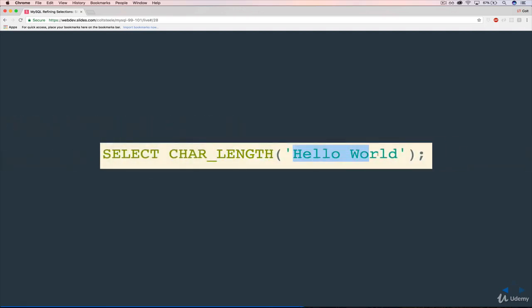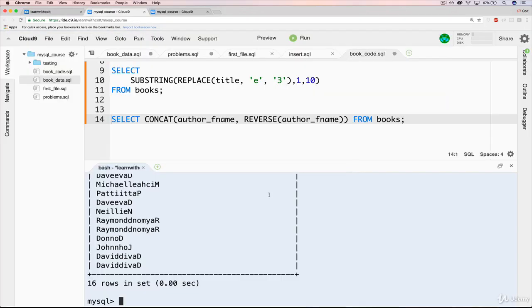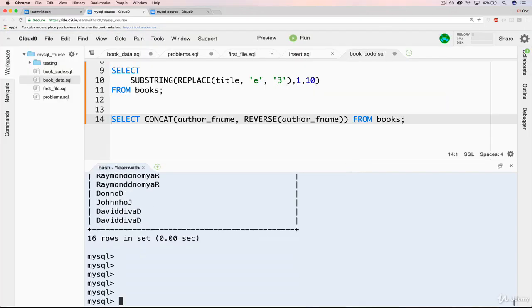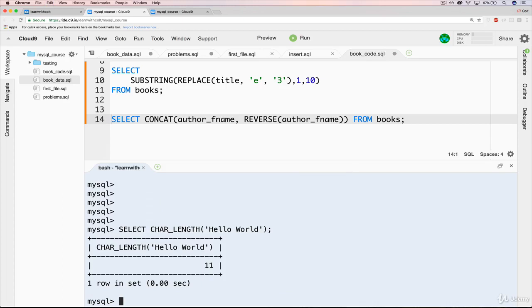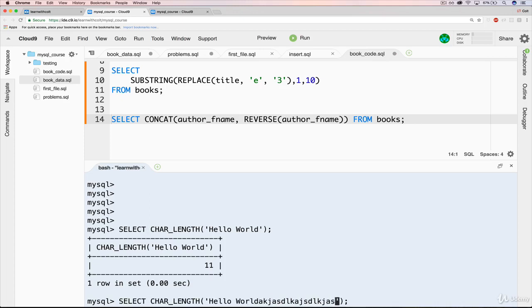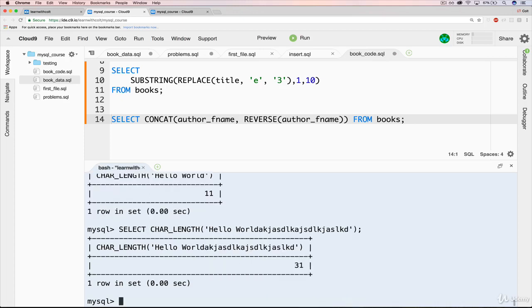And when we do it on Hello World, we could count the characters. So 1, 2, 3, 4, 5, 6 for the space, 7, 8, 9, 10, 11. And we get 11. At least my slide says we get 11. Let's verify that. I can't trust those slides. Whoever made them. Me. So you can see we get 11. So if we changed it and just added a bunch of stuff, we won't count it. But it says that's 31 characters long.